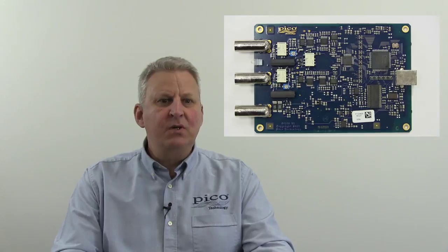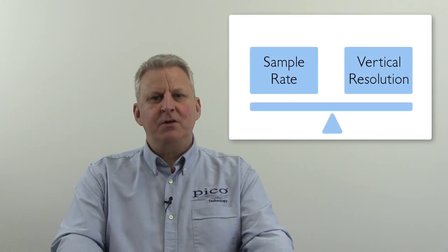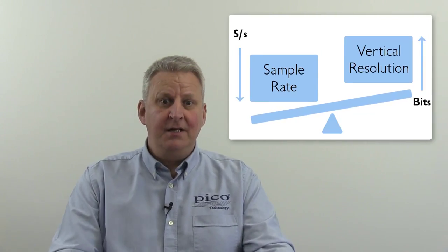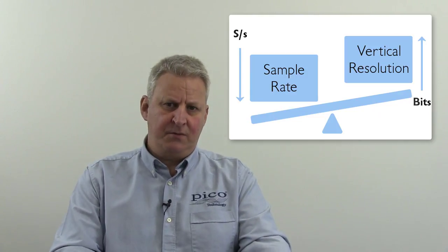Well, at the heart of all digital oscilloscopes is an analog-to-digital converter, and with all A to Ds there are two key specs: sample rate and vertical resolution, and there's always a trade-off between the two. It takes more time to sample a signal with increased resolution, and so sample rate will fall as a result.